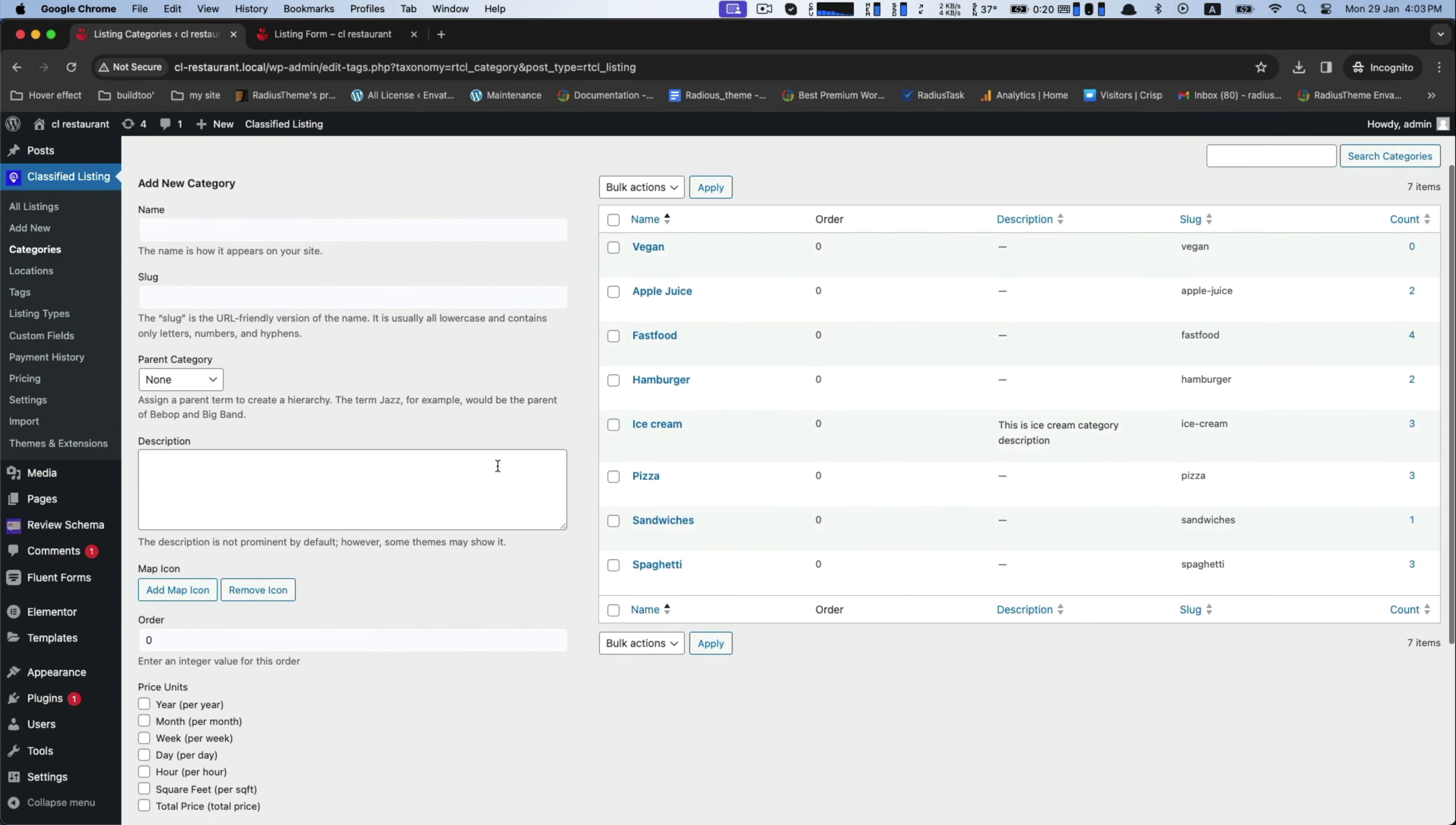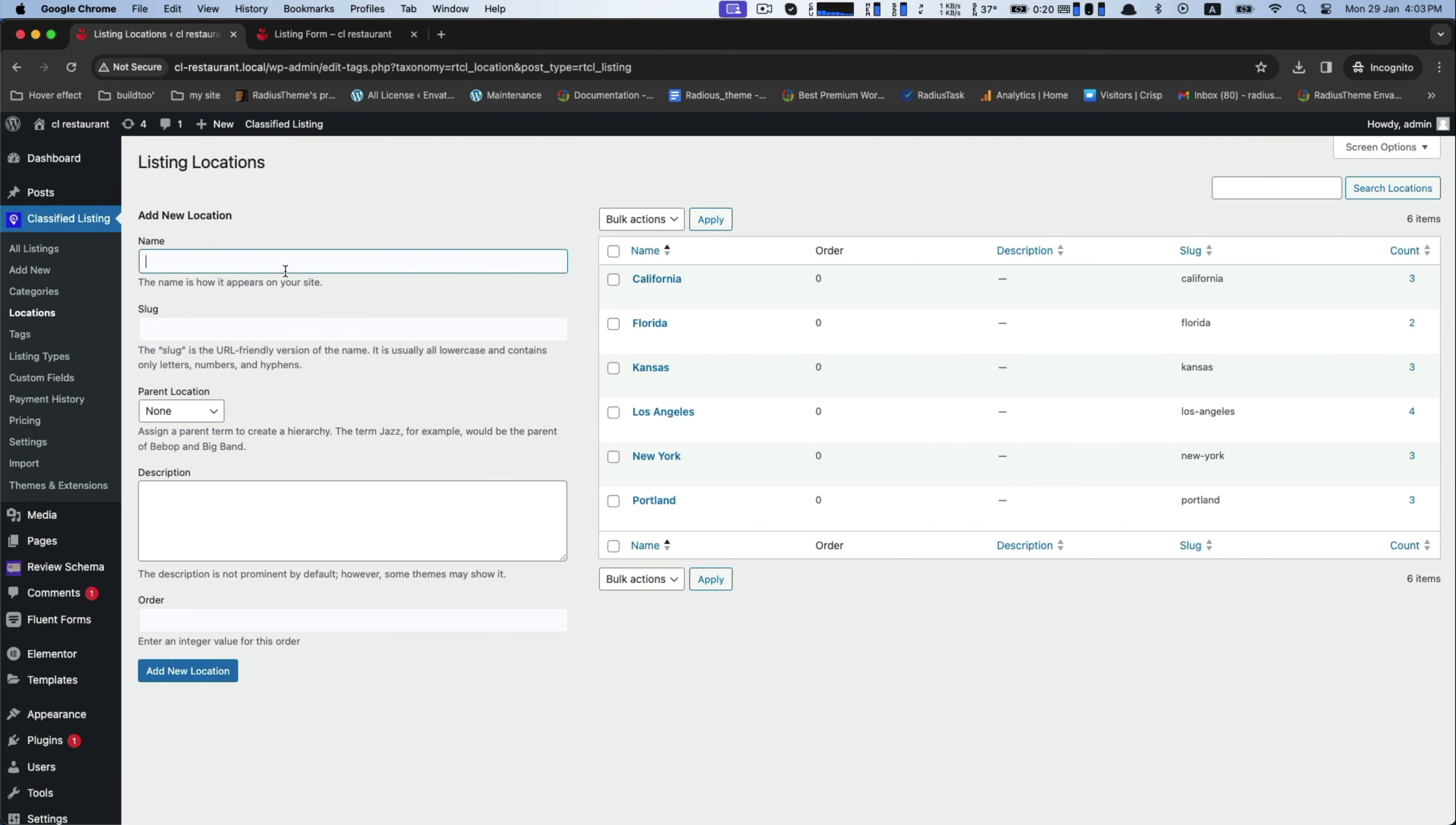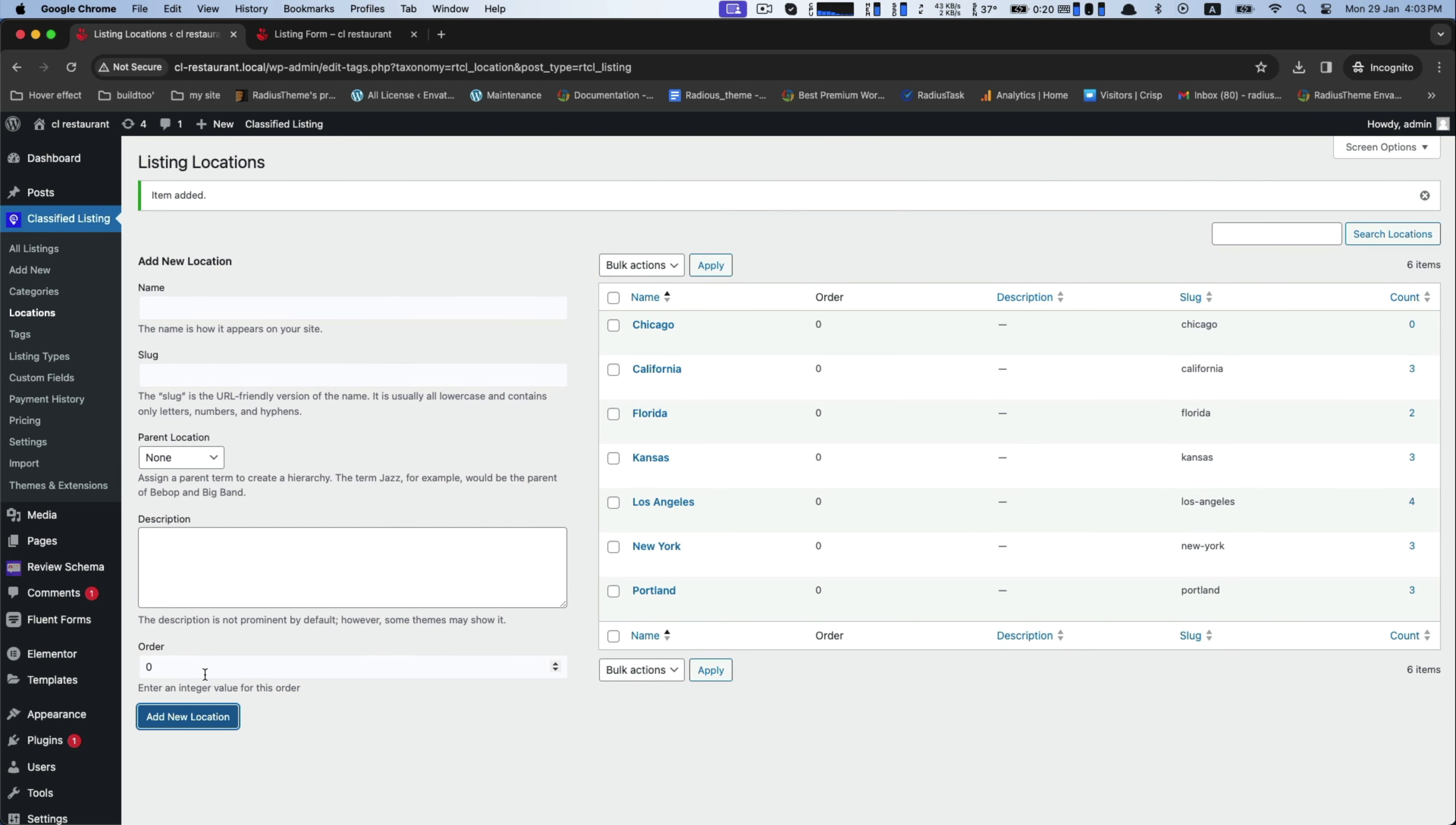Afterwards, add your location. You can further add any new location name. After saving, it will be shown here in the list.